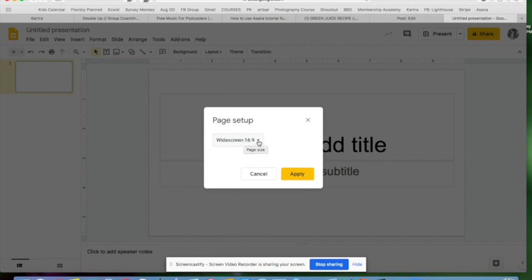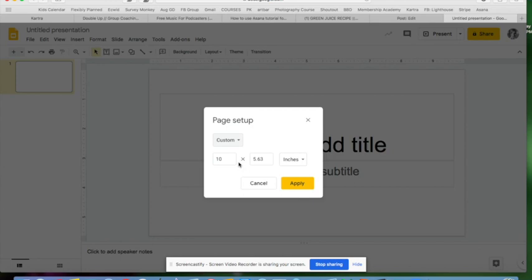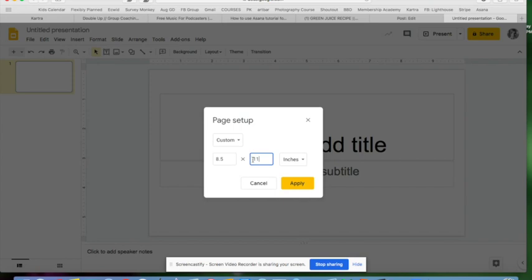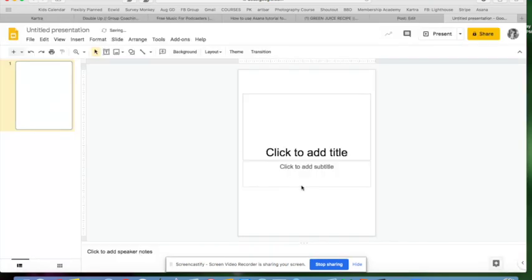...which is almost never what I want, I'm going to go to Custom. I like to work with what looks like basically pieces of paper: eight and a half by eleven inches.